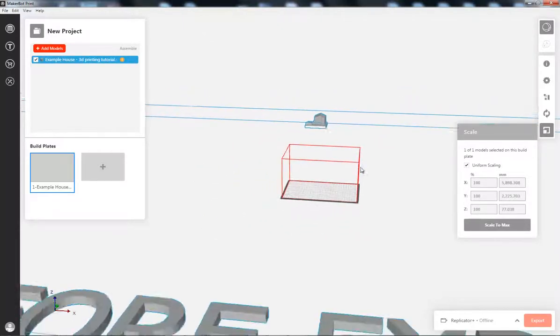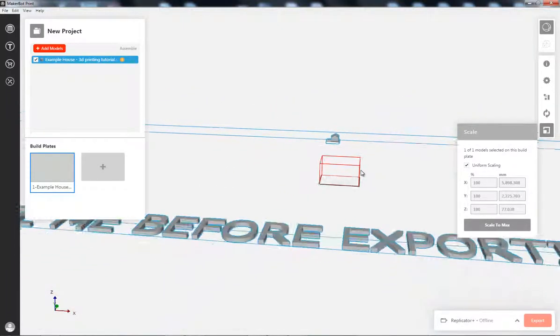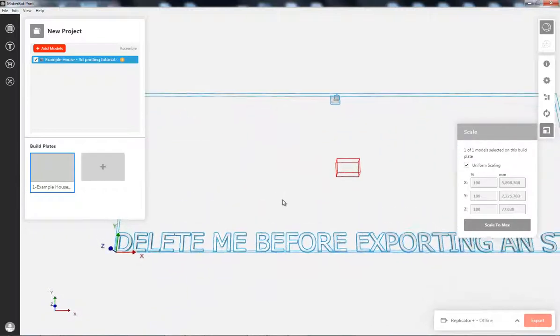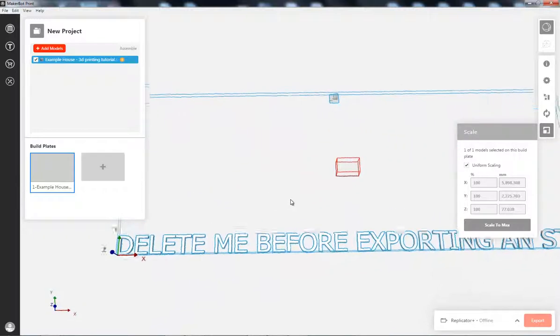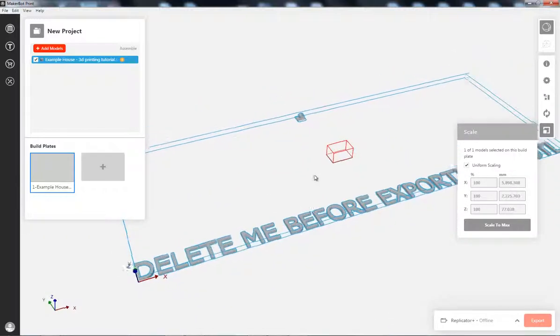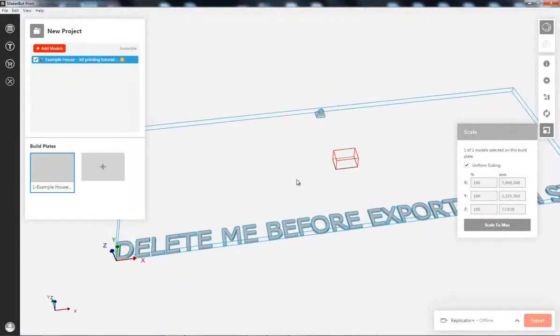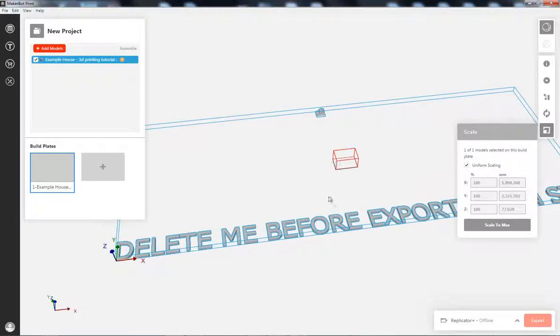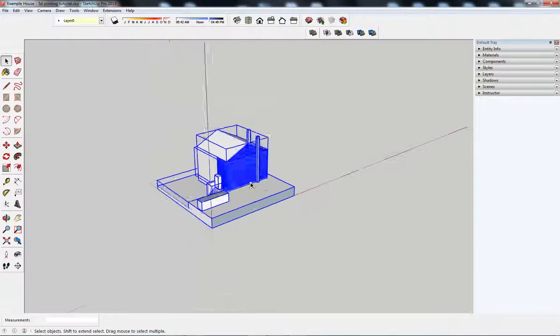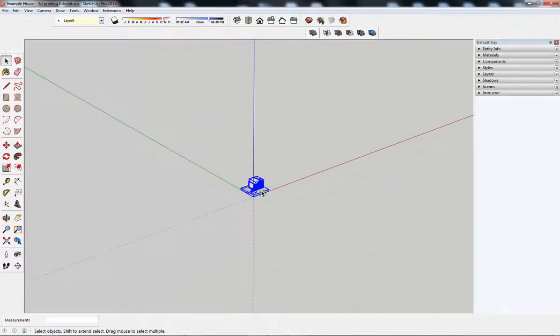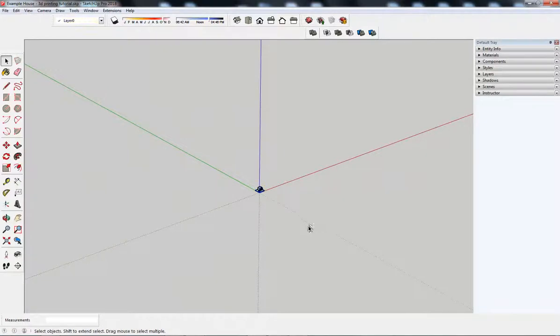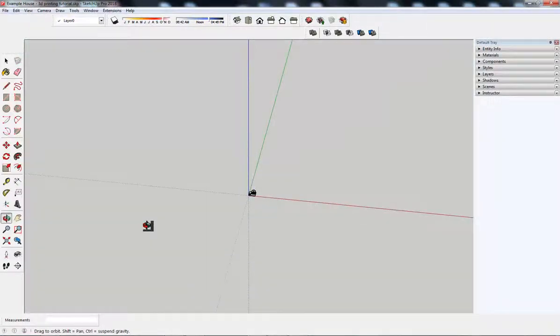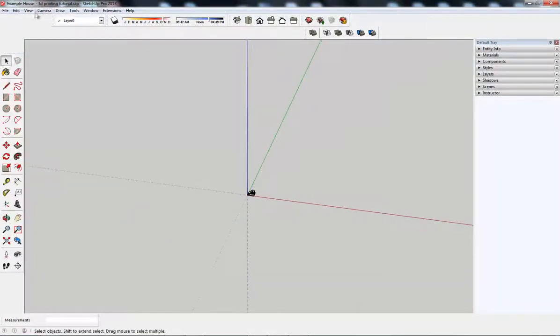What's it doing? Deletes me before exporting as an STL file. I had some hidden geometry in there. So, I'm going to delete that. Jump into here. So, that's one of the first things to check.